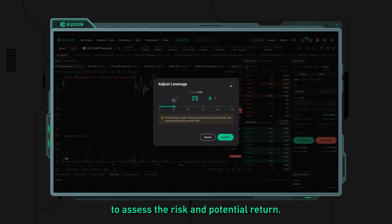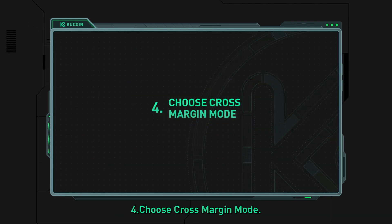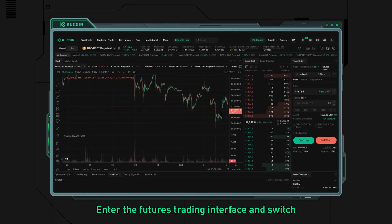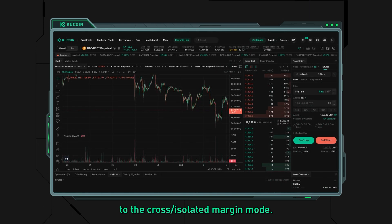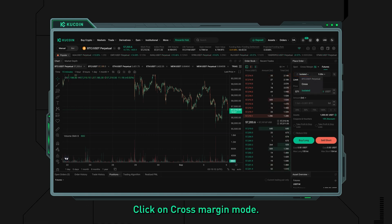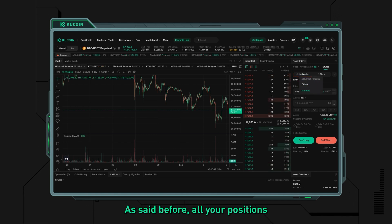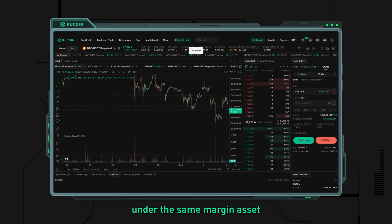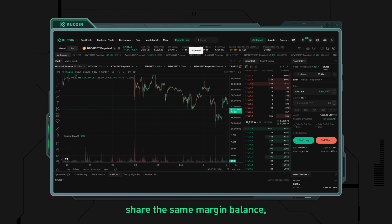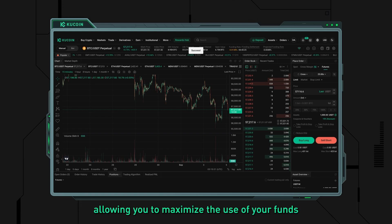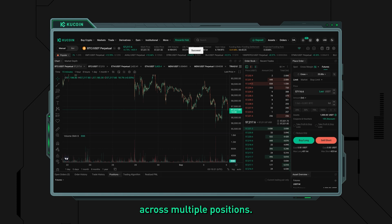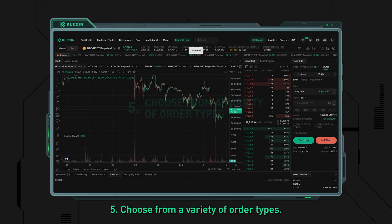Step four: choose cross margin mode. Enter the futures trading interface and switch to the cross/isolated margin mode. Click on cross margin mode — as mentioned, all your positions under the same margin asset share the same margin balance, allowing you to maximize the use of your funds across multiple positions.